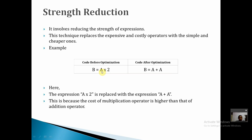The next optimization is strength reduction. Multiplication is more costly than addition. So instead of writing a times 2 — a multiplication — we can replace it with a plus a, which is cheaper. This reduces the cost of evaluating the expression and is called strength reduction.